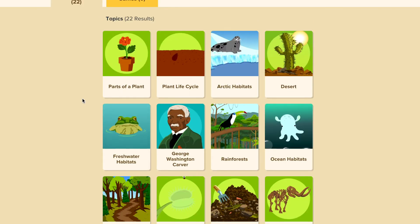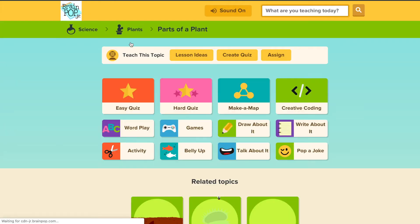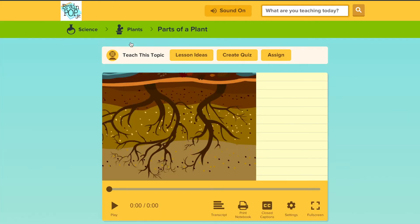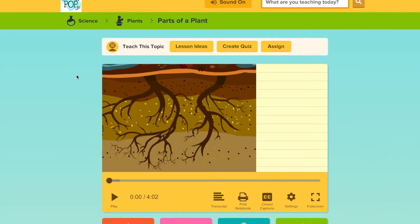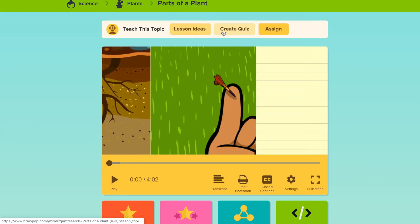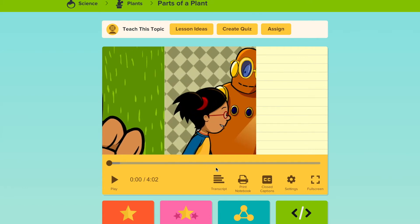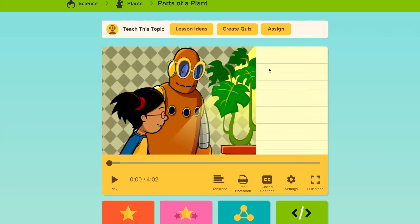At the moment, I want to teach parts of a plant. When you click it, there's lesson ideas, you can create your quiz, or you can assign. After I checked out the video, I know that I want to assign this to my students, so I'm going to click Assign.